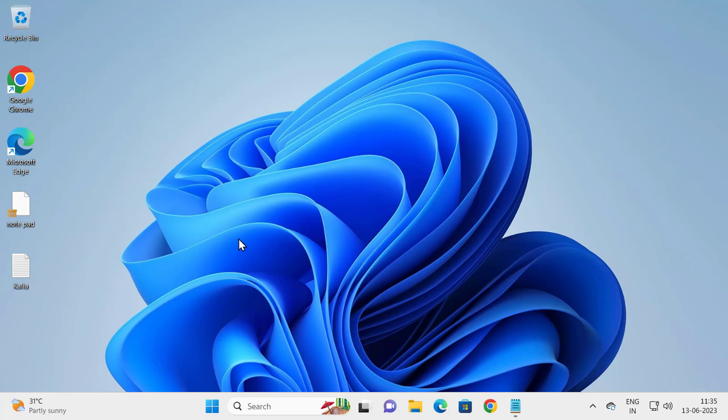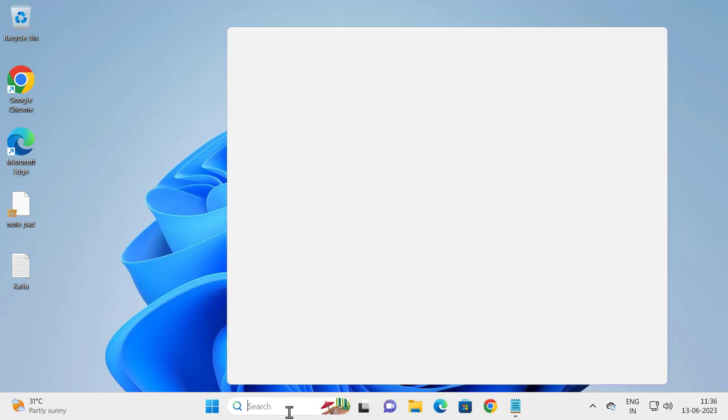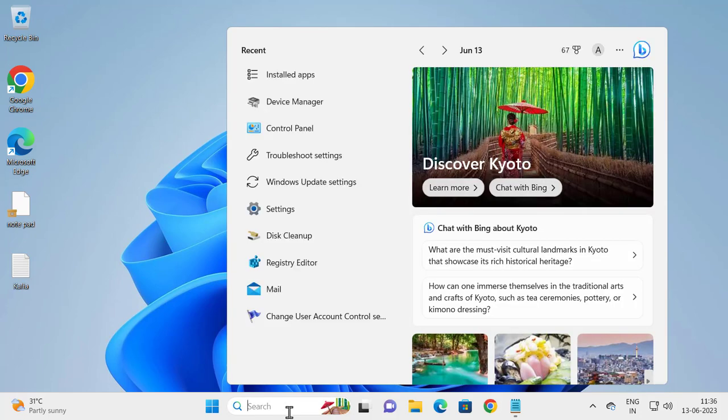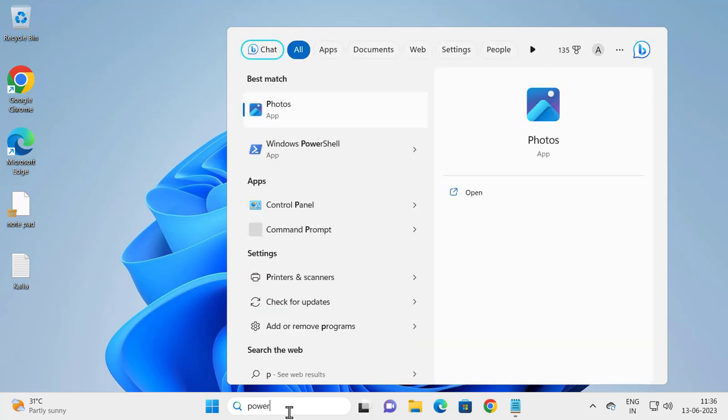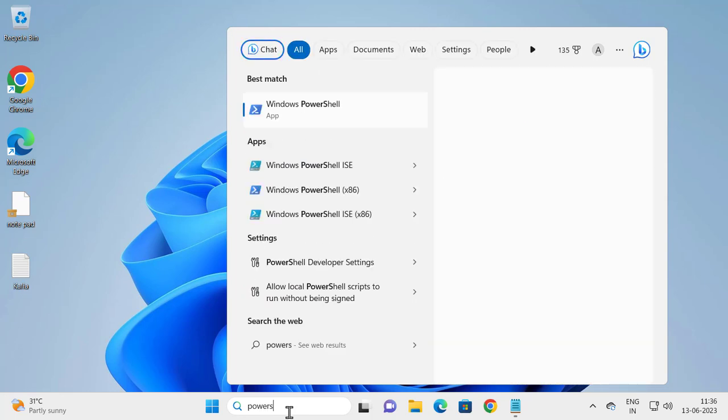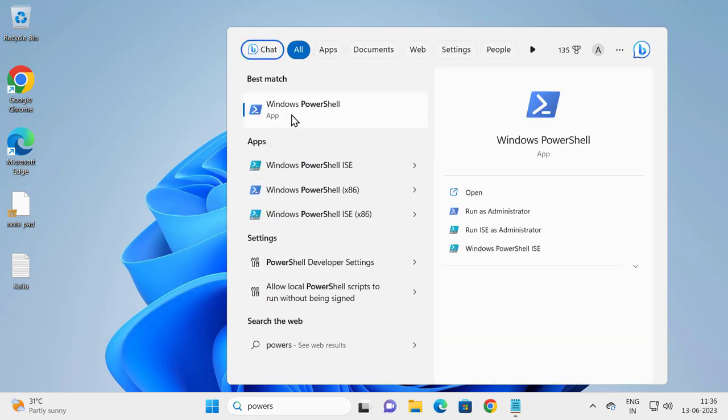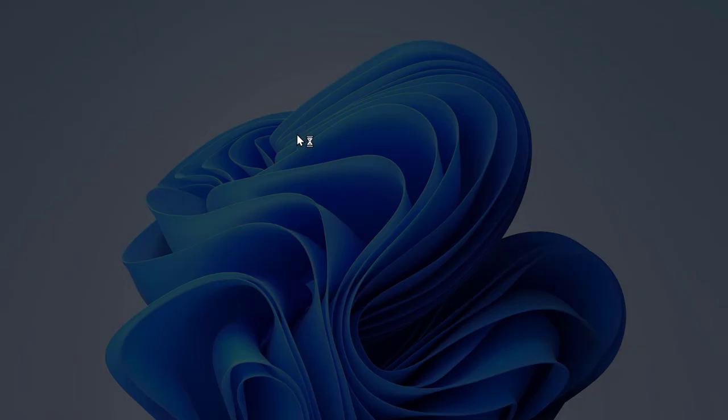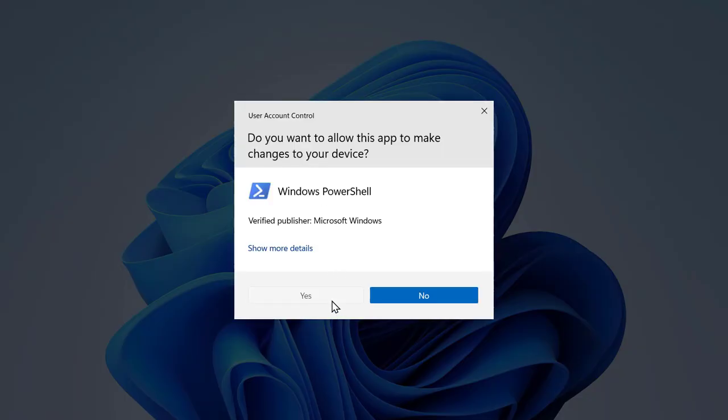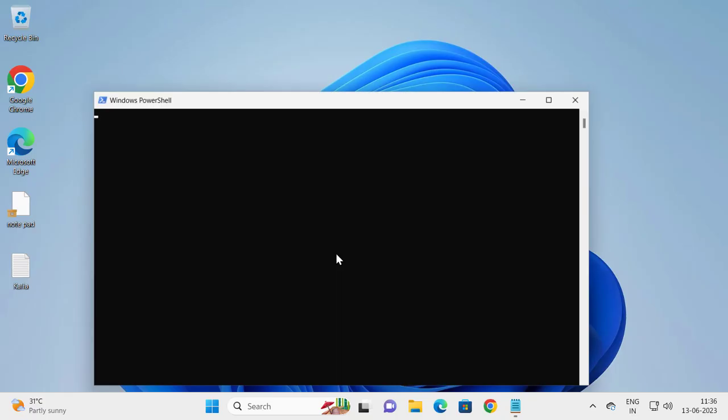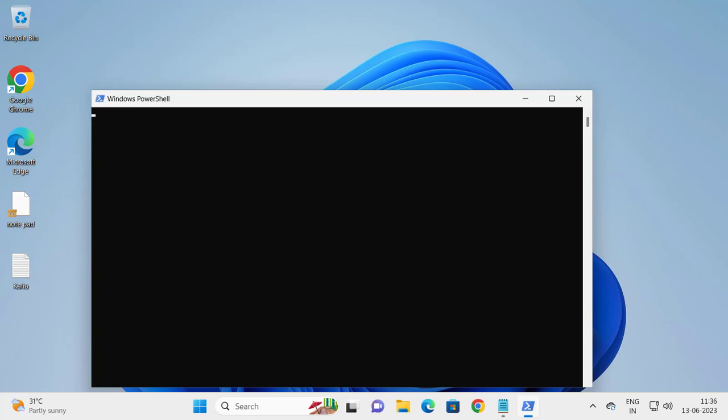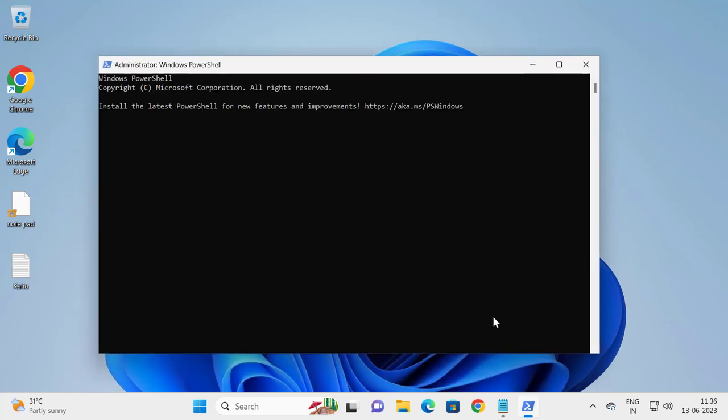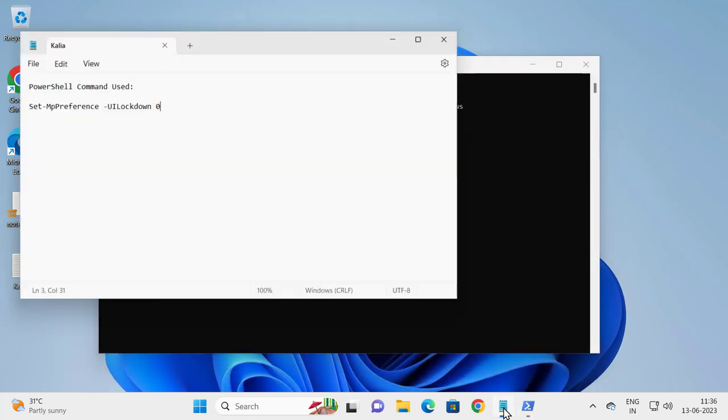For that, go to search window and type Windows PowerShell, right-click on it, click Run as Administrator, and click Yes. Now you need to check my video description for this command.